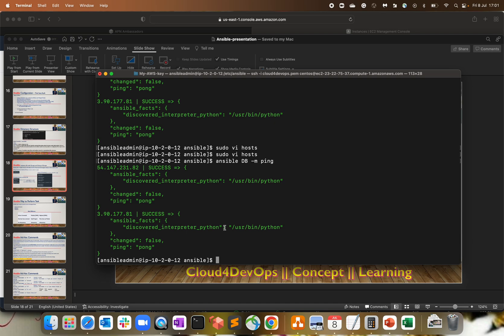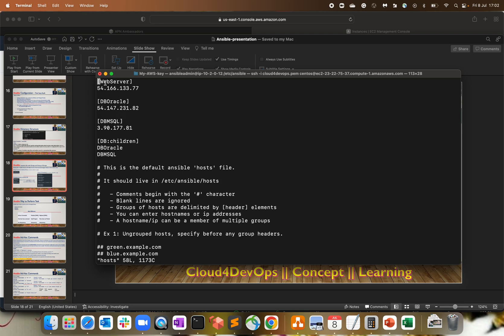This comes in handy when you have multiple applications or environments like staging, production, dev, or integration. For example, if I have to update a patch across both dev and integration environments, I create a group for the integration environment, a group for the dev application server environment, club both into a group of groups, and call that parent group to do the patching update for all servers. That's just one scenario — it's totally based on your requirement.